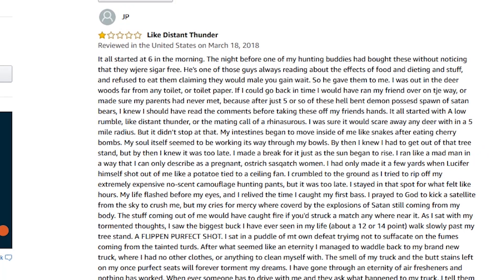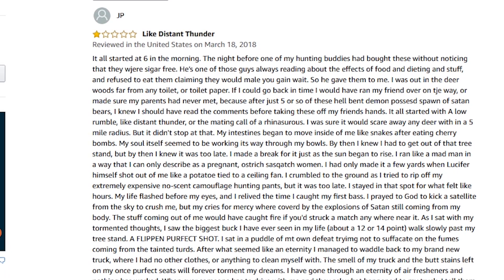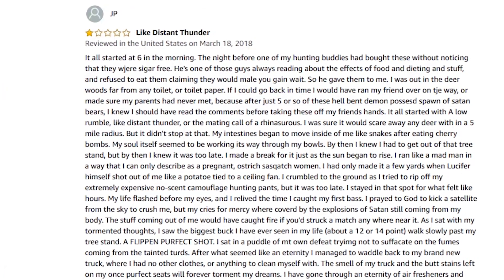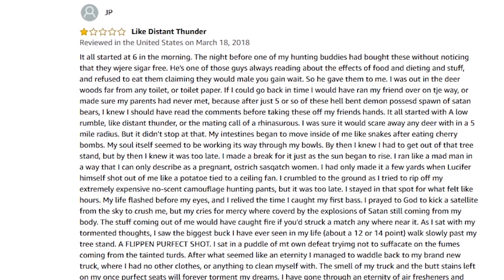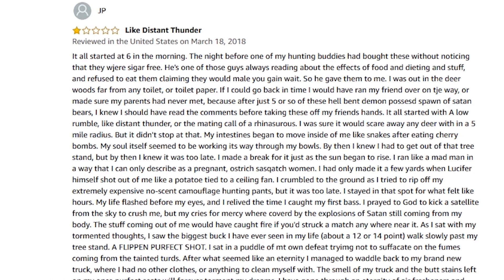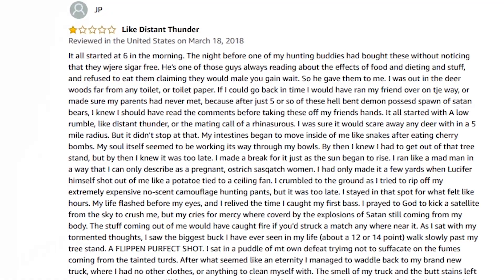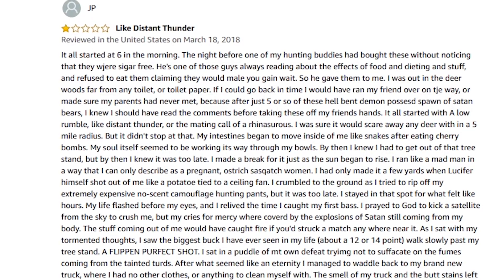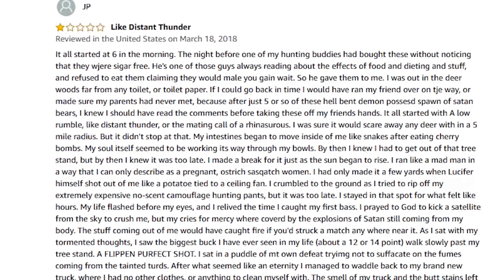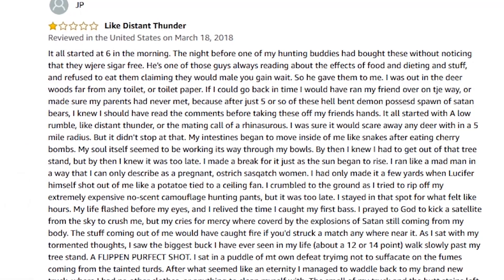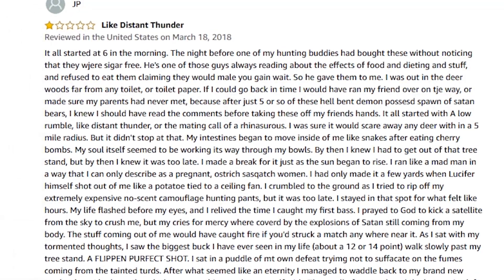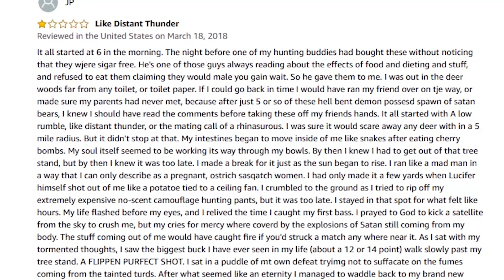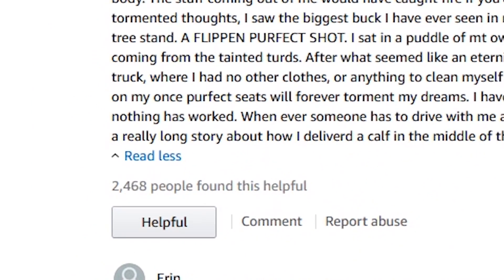JP says, like distant thunder, it all started at 6 in the morning. The night before, one of my hunting buddies had bought these without noticing that they were sugar free. He's one of those guys always reading about the effects of food and dieting and stuff and refused to eat them claiming they would make you gain weight. So he gave them to me. I was out in the deer woods far from any toilet or toilet room. I would have ran my friend over on the way or made sure my parents had never met. Because after just five of these hellbent demon possessed, the spawn of Satan bears, I knew I should have read the comments before taking these off my friends.